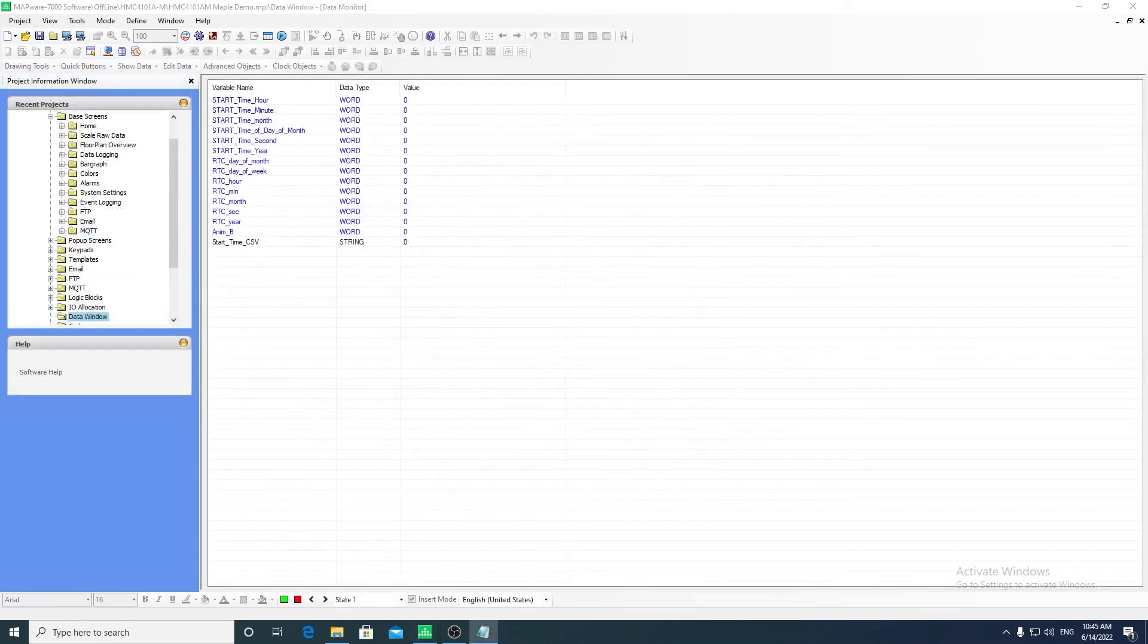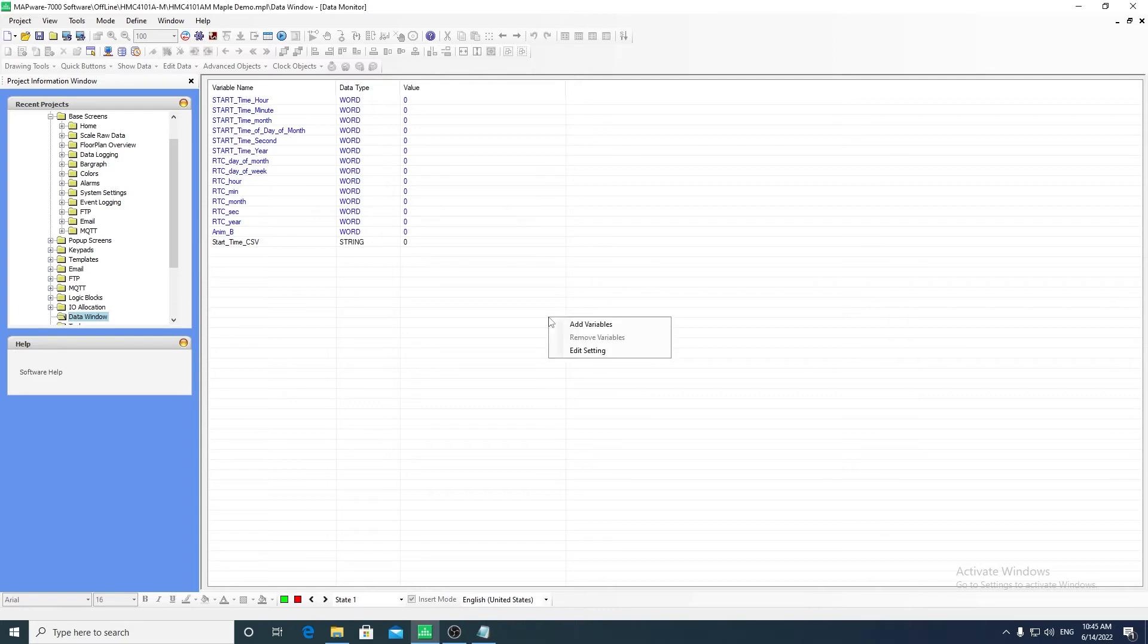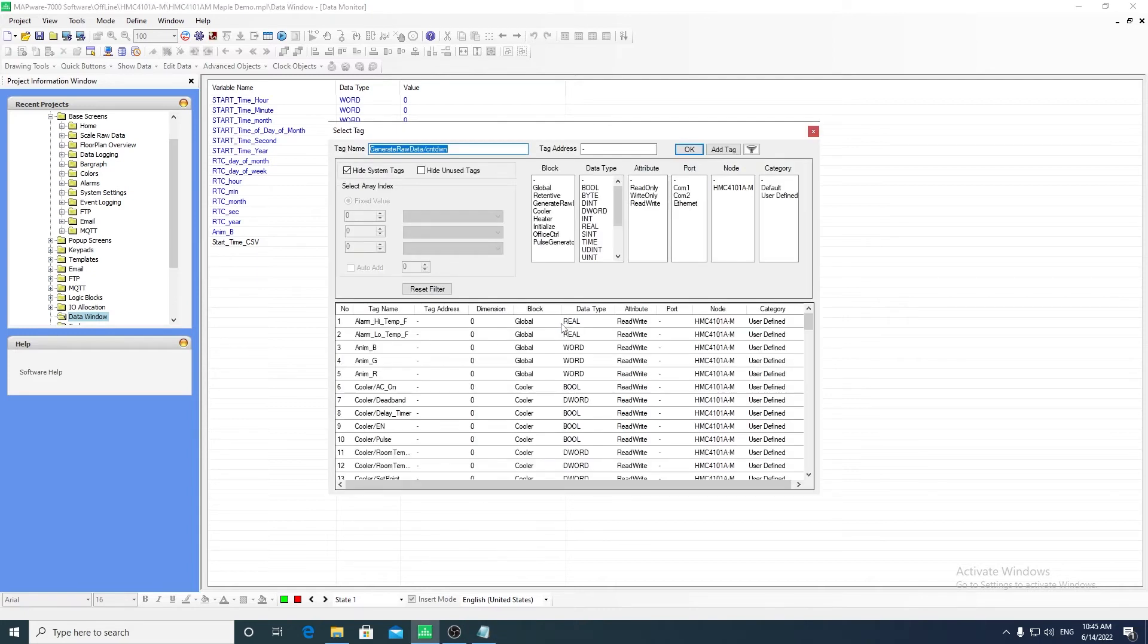The data window allows the values of tags to be viewed in real time while online. Right click on the screen to add any tag in the tag database to this window.